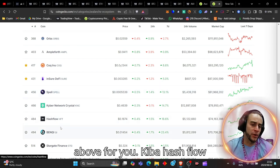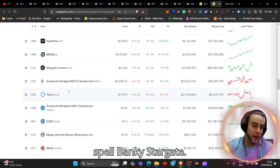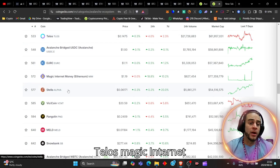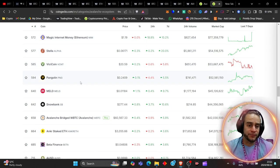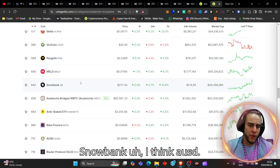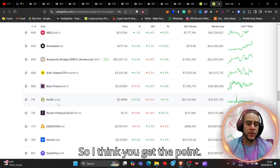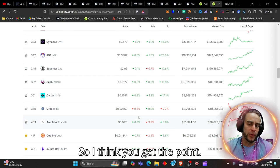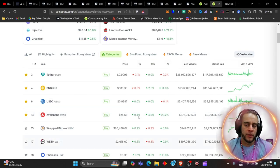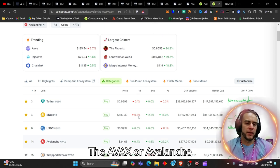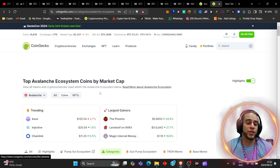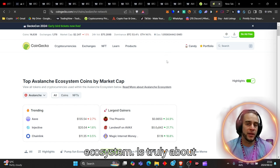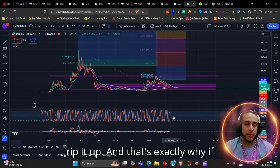Kibber, Cashflow, Spell, Benki, Stargate, Telos, Magic Internet Money, Snowbank, I think AUSD. So I think you get the point. The AVAX or Avalanche ecosystem is truly about to absolutely rip it up.